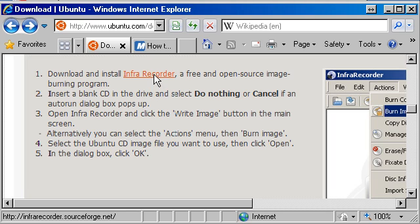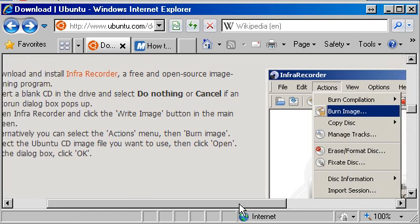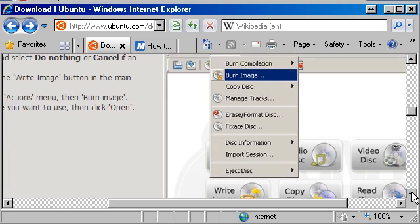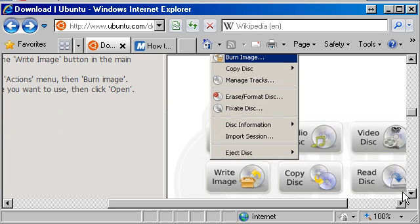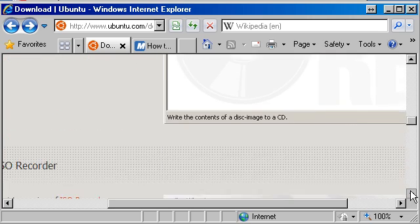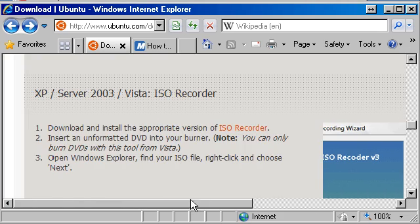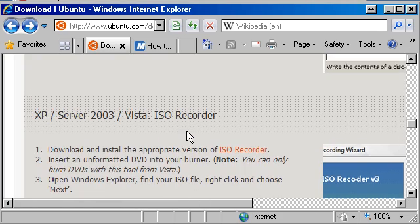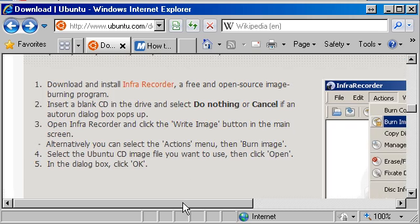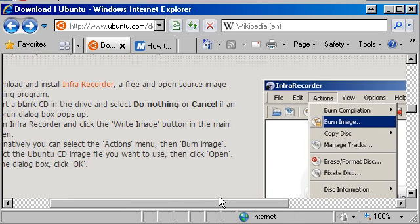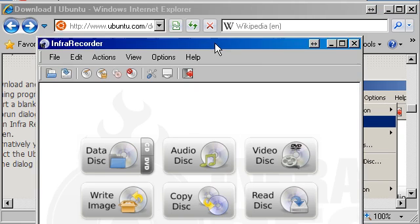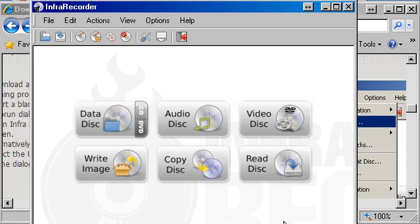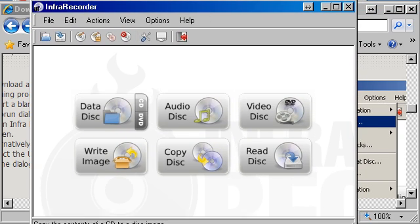The instructions after we've downloaded it tell us to insert a blank CD and give you all the instructions on what to do. It's very good, this whole thing on how to set up your installation CD. I've just installed Infra Recorder, so I'm just going to open it. There it is. I'm going to burn my CD.